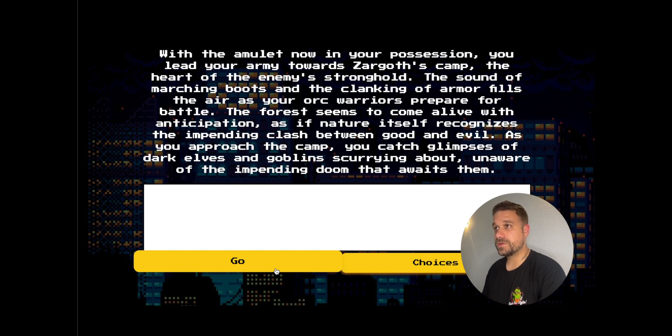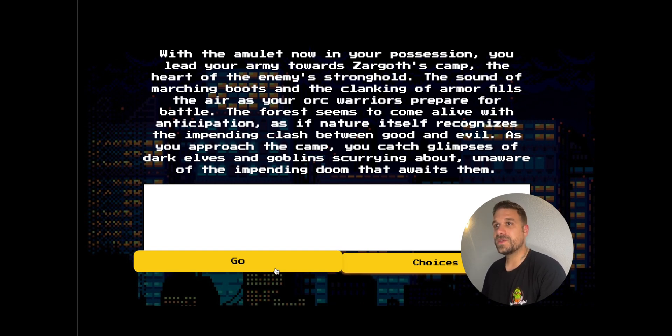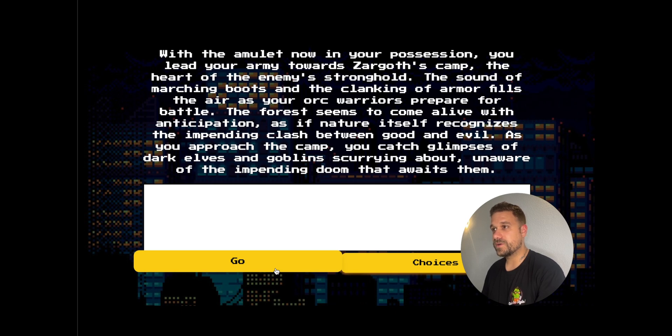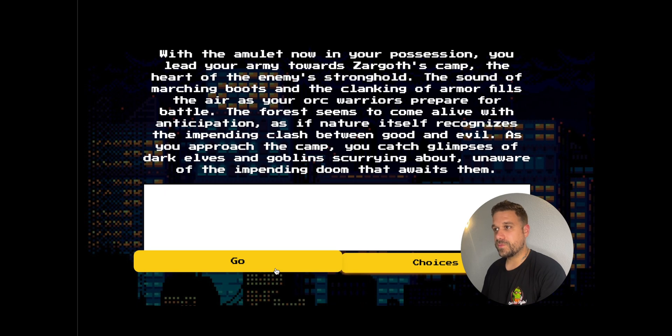With the amulet now in your possession. Oh, so I have the amulet. Nice. You lead your army towards Zargot's camp and the heart of the enemy's stronghold. The sound of marching boots and the clanking of armor, and they're unaware what is going to happen to them.